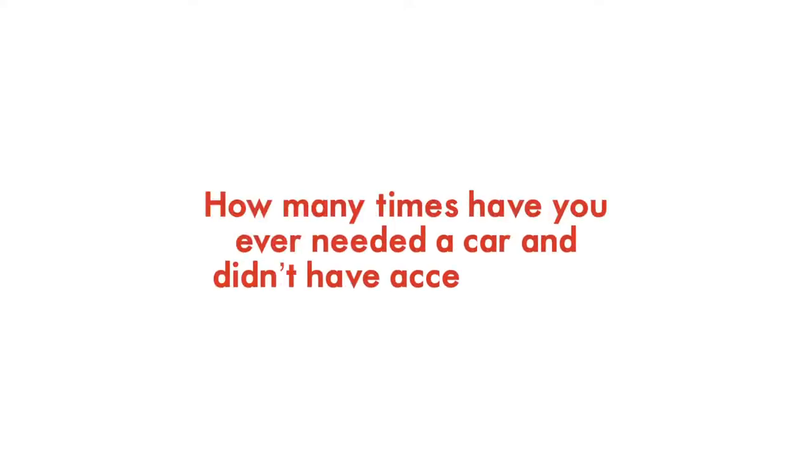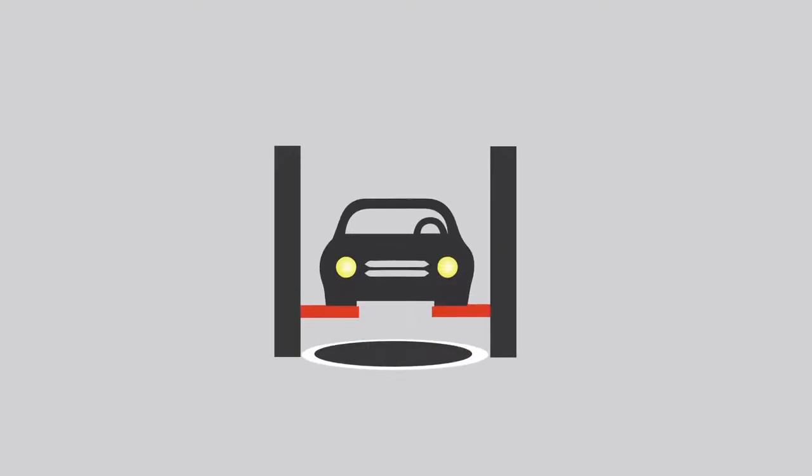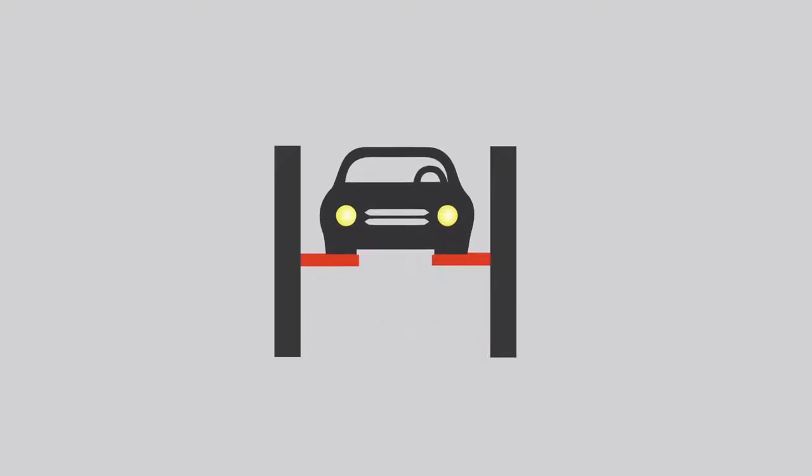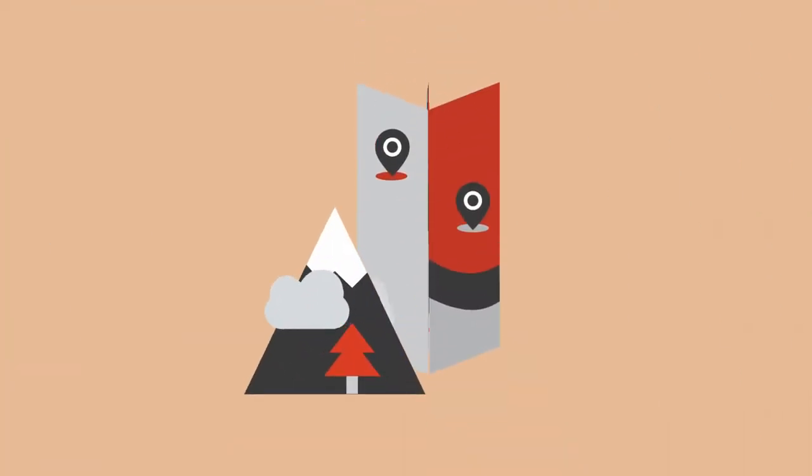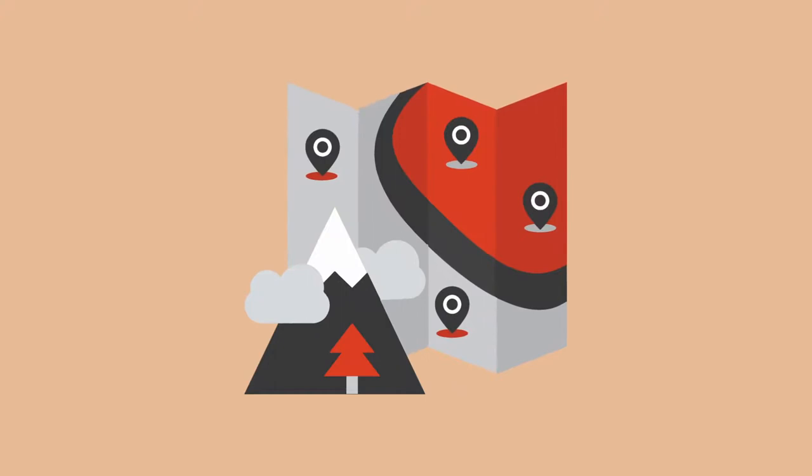How many times have you ever needed a car and didn't have access to one? Maybe when your car has gone to servicing at the workshop, or you need a ride to get to your meetings on time, or perhaps you need a car when you are on holiday in another city.